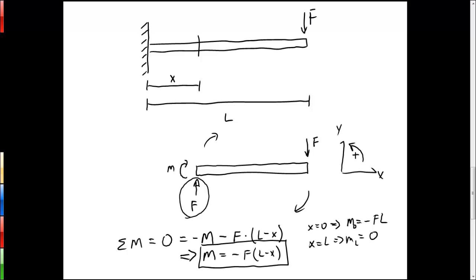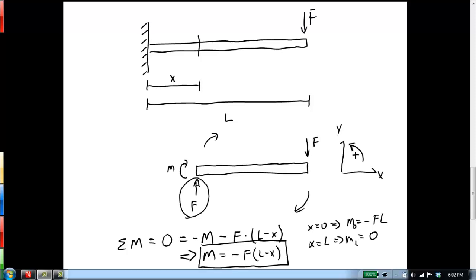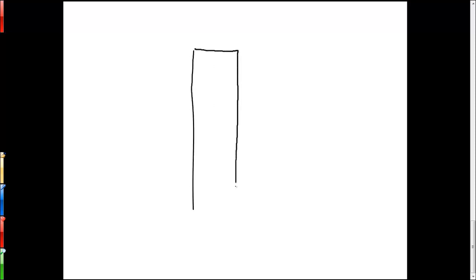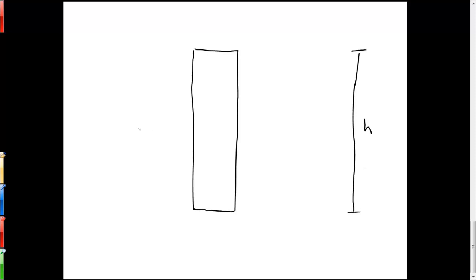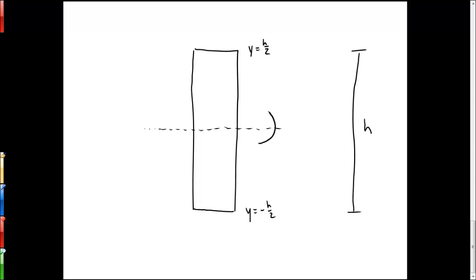Once we know the moment in the beam, we can calculate the stresses and strains created internally or on the surface. We look at a thin section of the beam of thickness H and set our coordinate system so that y equals zero goes through the middle. At the top y equals H/2, at the bottom y equals minus H/2. We apply a moment of strength M to one face and minus M to the other face to maintain equilibrium.